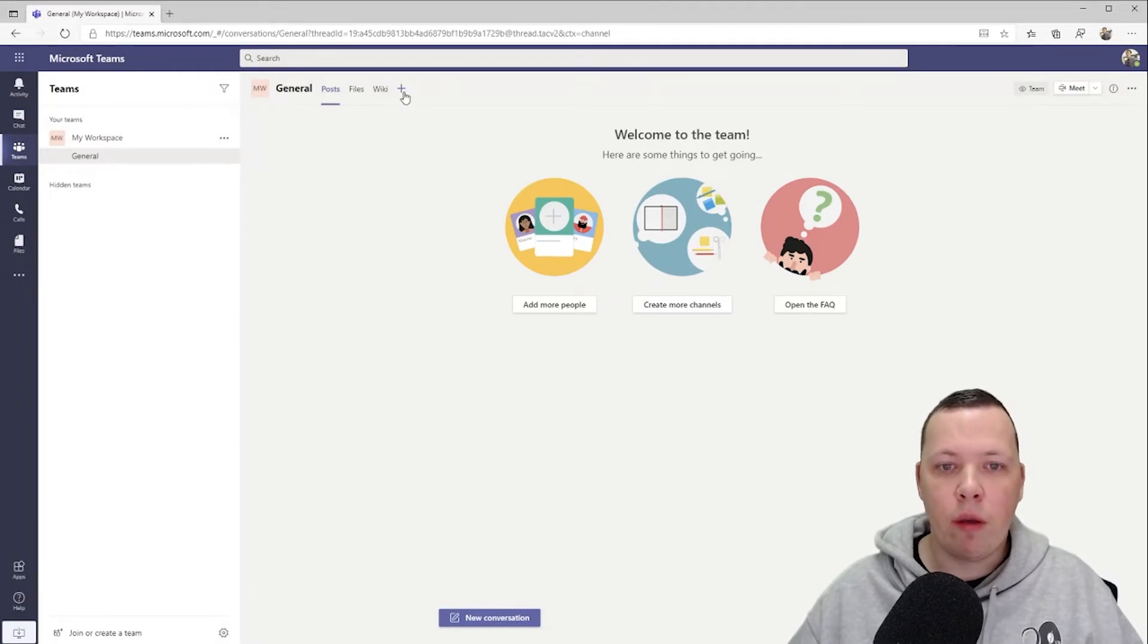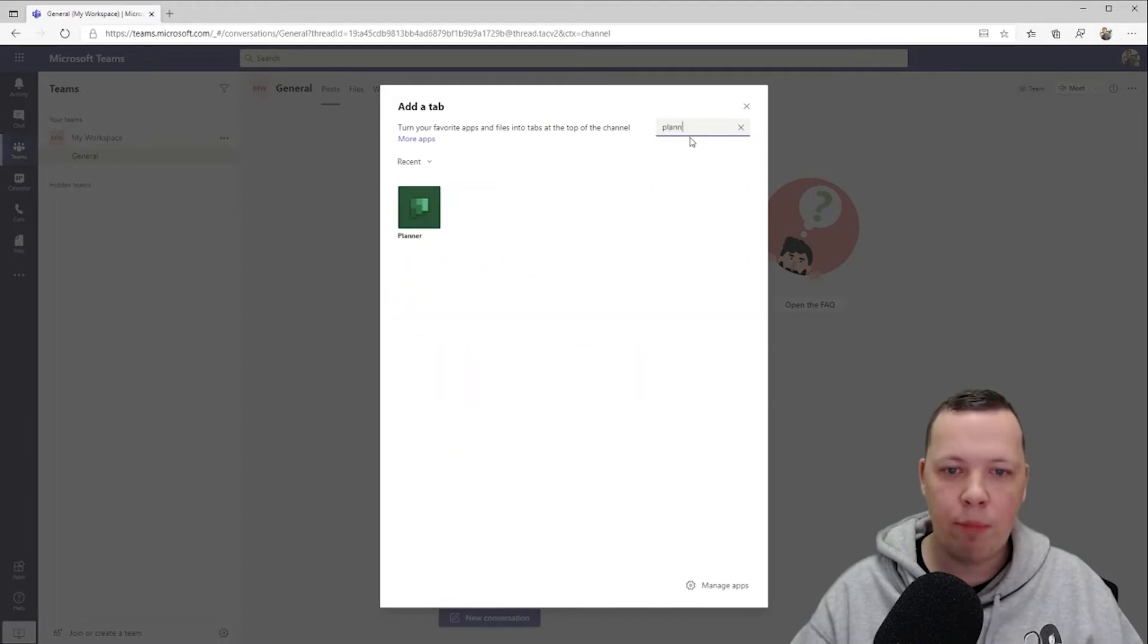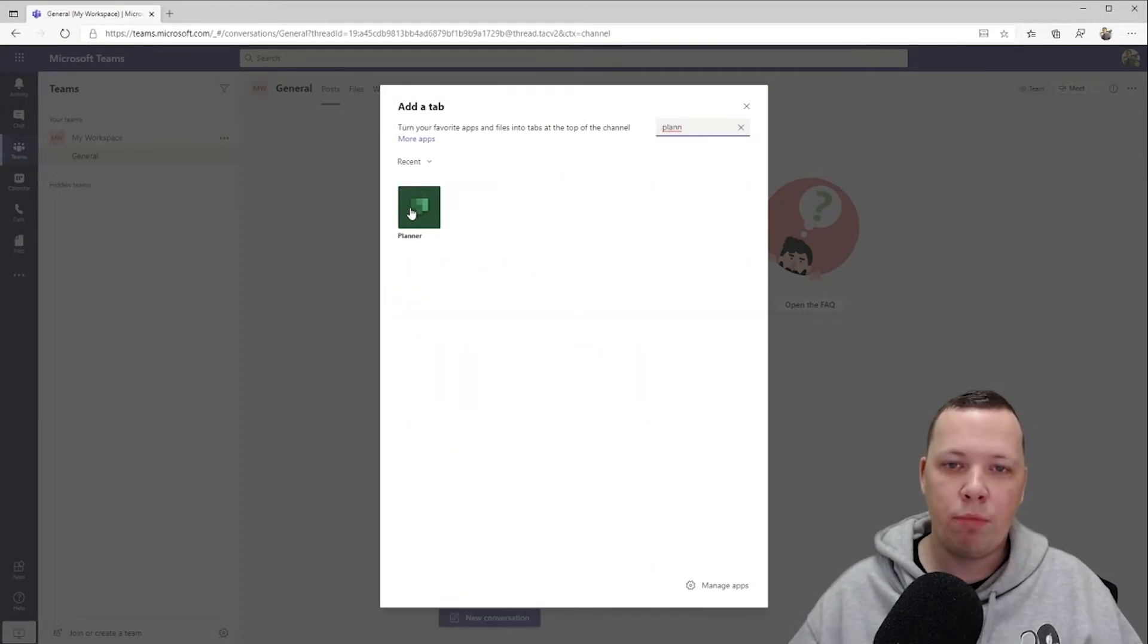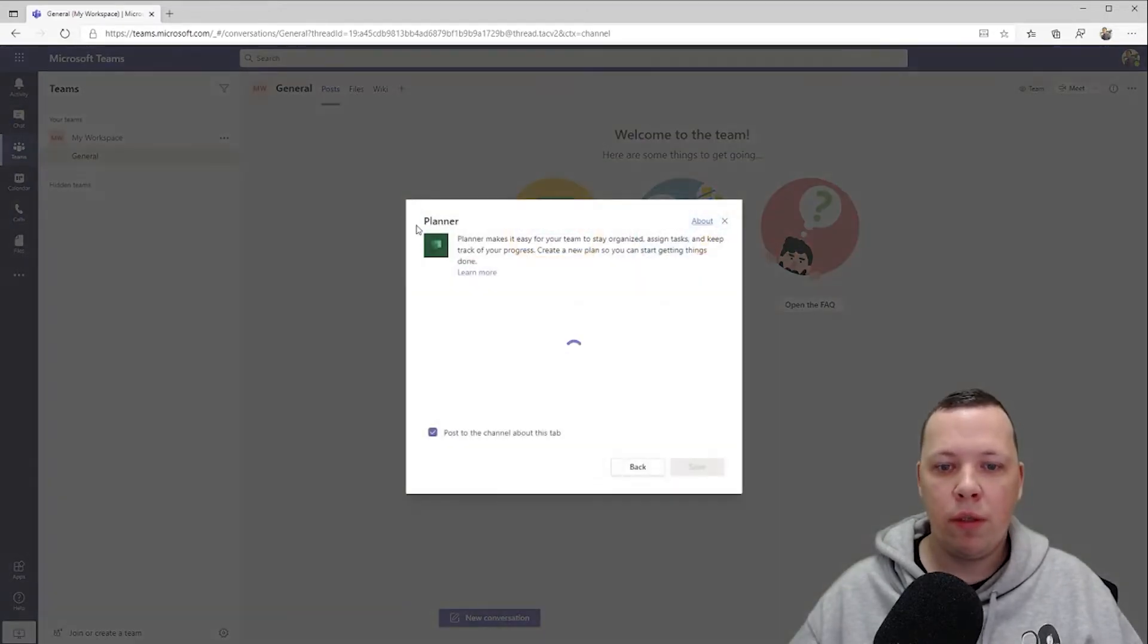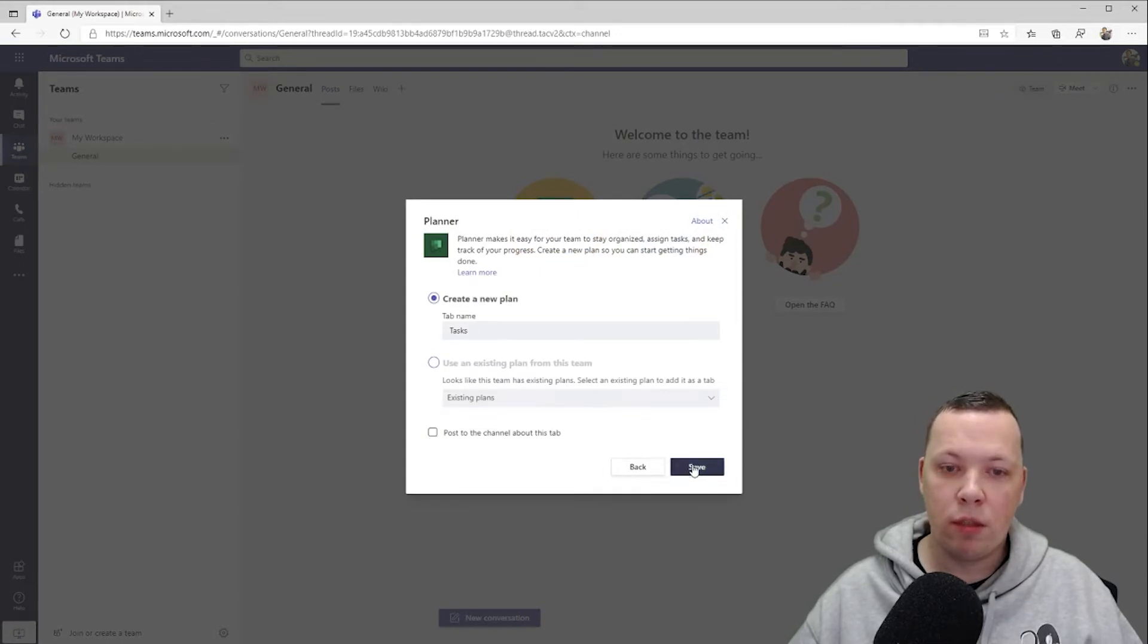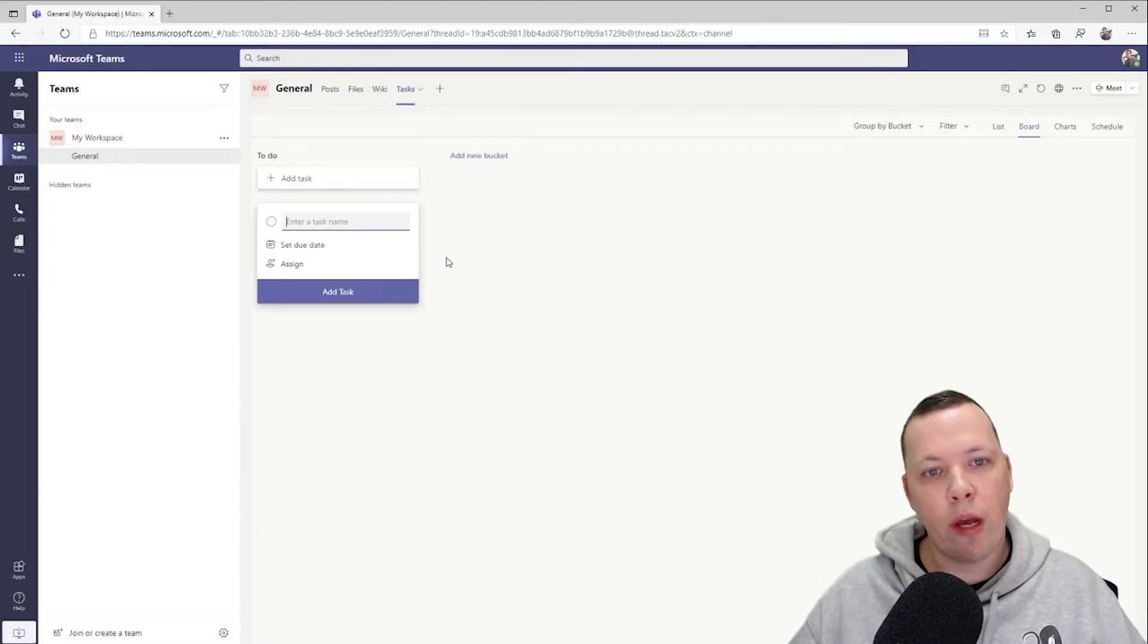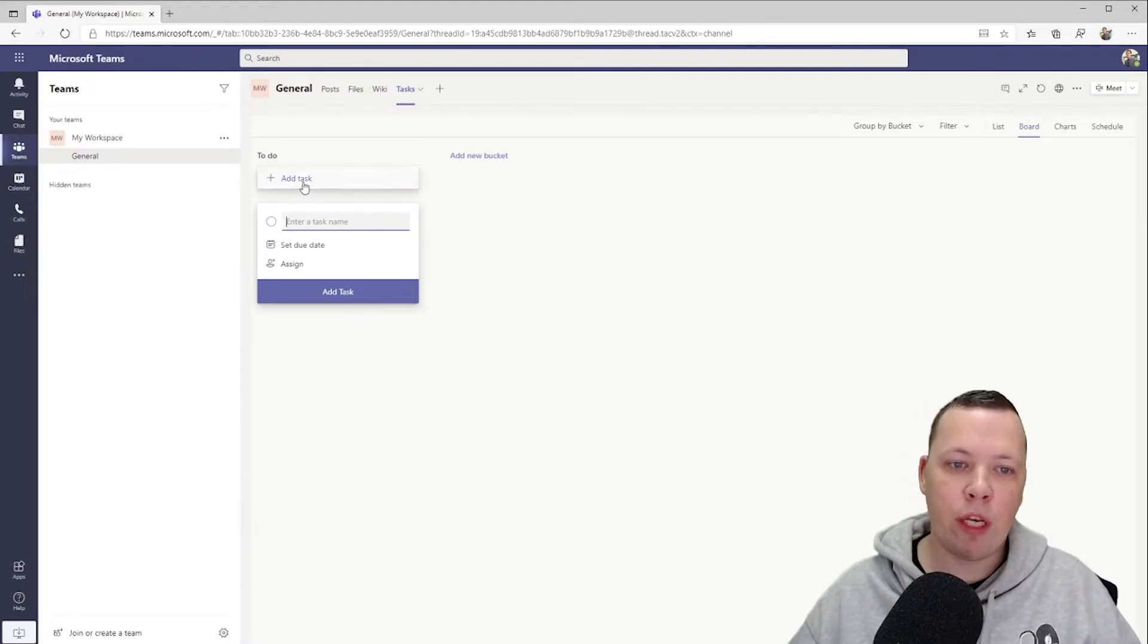I like to start with my to-dos, so I like to have my to-dos all in one place. The application that I use is Planner. I'm going to create a new plan, the name Tasks is perfectly fine by me. So now we've set up the Planner application for all your to-dos.